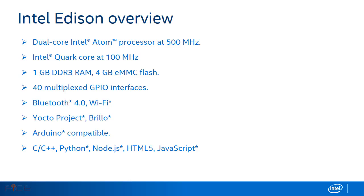Intel Edison contains dual core Intel Atom processor at 500 megahertz and Intel Quark core at 100 megahertz. It has 1 GB RAM and 4 GB internal storage.